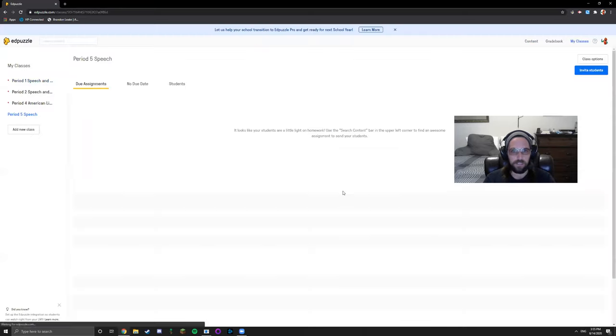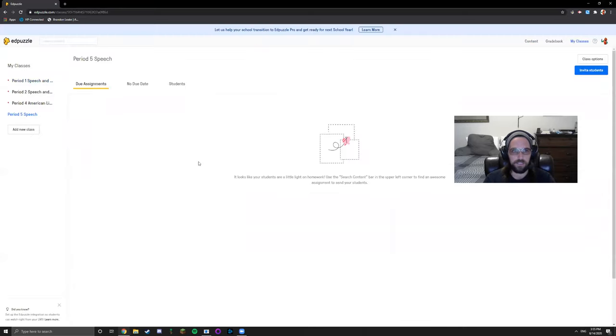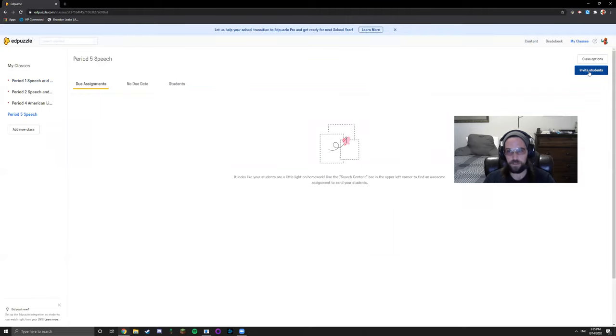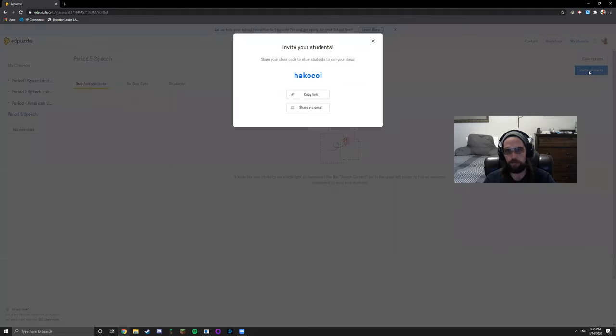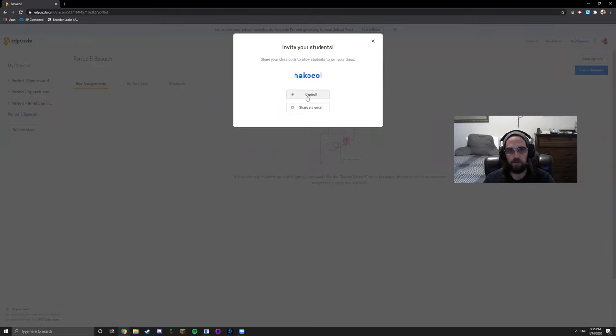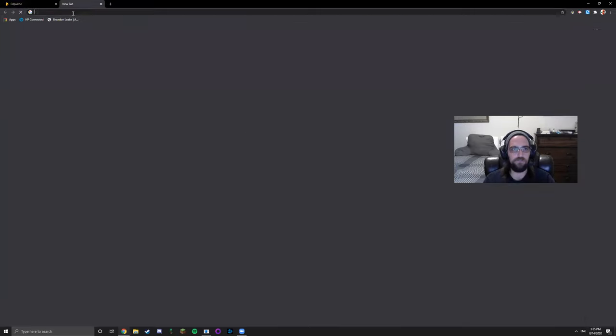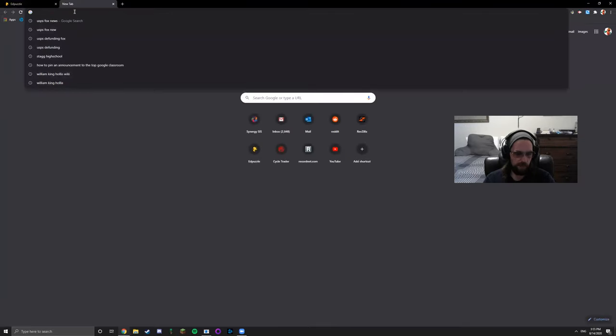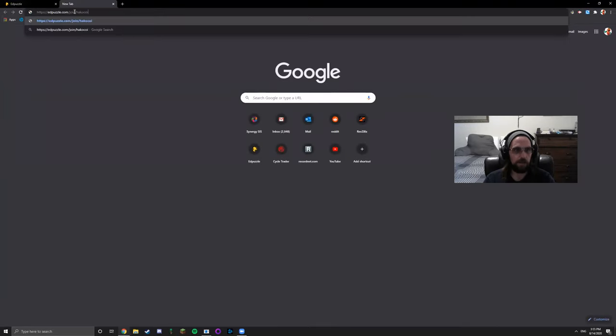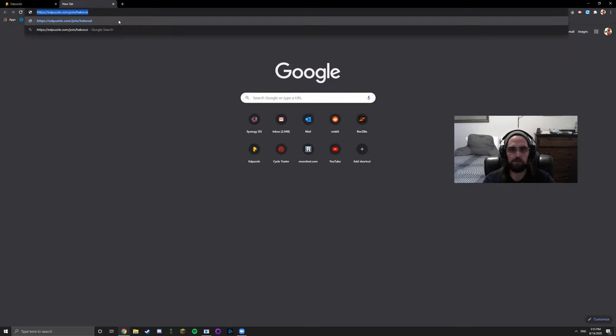So there you go. What you can do is click invite students and either copy this code or you can copy the link. If you just click copy it'll allow you to paste the address bar. It creates a URL that you can copy and paste onto your Google Classroom.